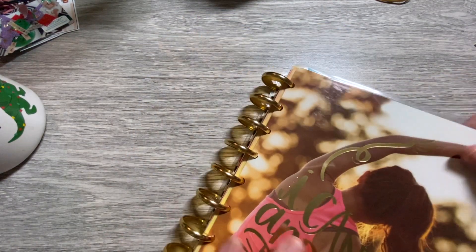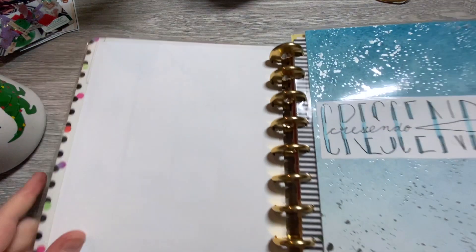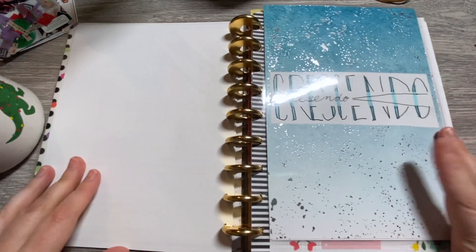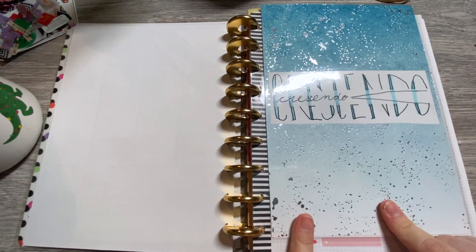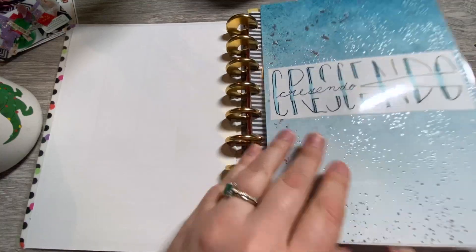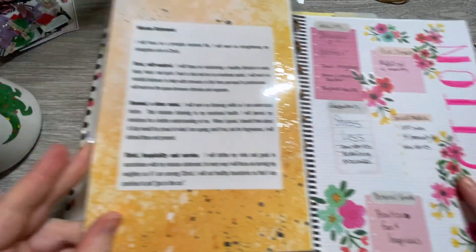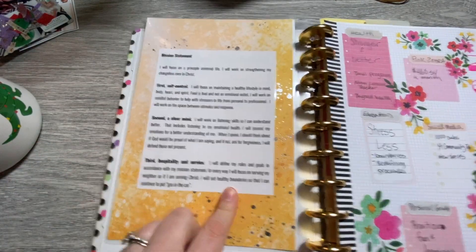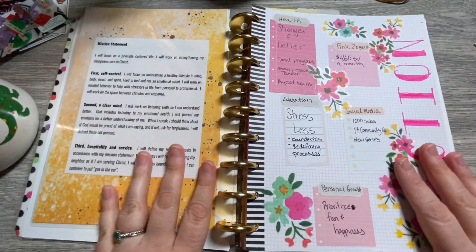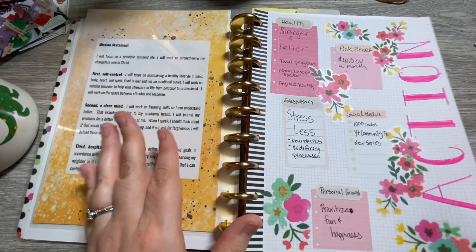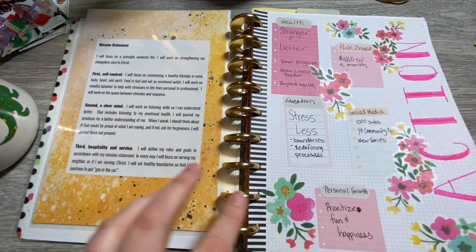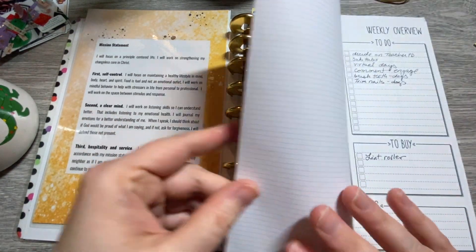One thing I want to show you with my catch-all planner is that I'm using my mission statement word, which has my mission statement on the back and my word of the year, kind of as my bookmark for the week so that I am always intentionally looking at it.